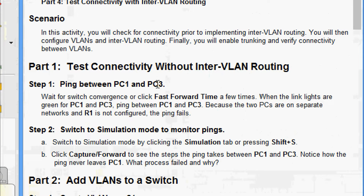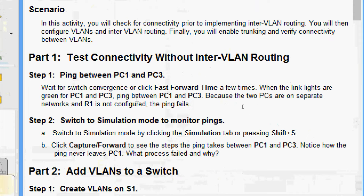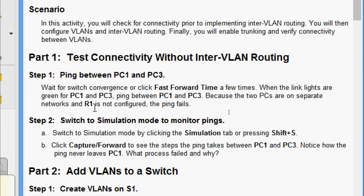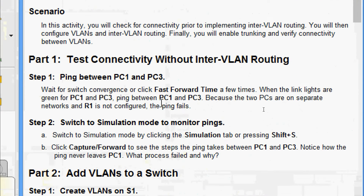We will go to Part 1: test connectivity without inter-VLAN routing. In Step 1, ping between PC1 and PC3. We will wait for switch convergence or click fast-forward time a few times until the link lights are green for PC1 and PC3 — yes, it is already green.